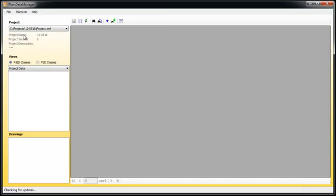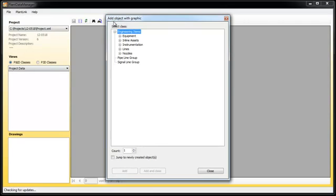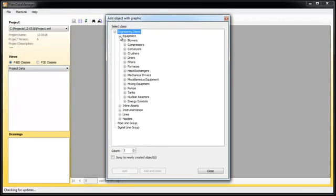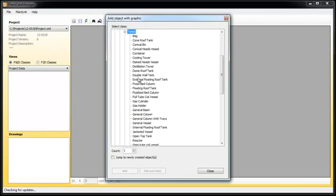As you can see, there are no data. We will add objects with graphic. The structure shown here is the exact same structure as in AutoCAD P&ID. First, we add a standard tank.